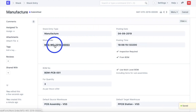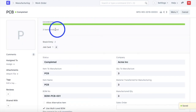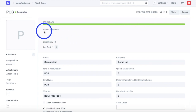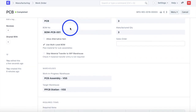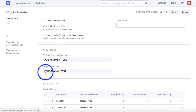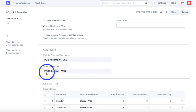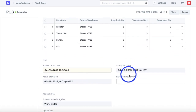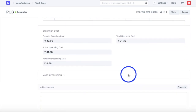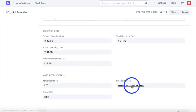Navigating back to the work order, the status is now Completed. Three PCB assemblies have been produced and transferred to the next assembly station for the next operation, which is programming the PCB. I can now navigate back to the production plan.